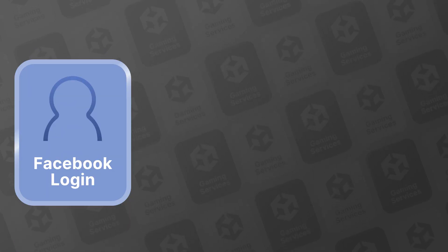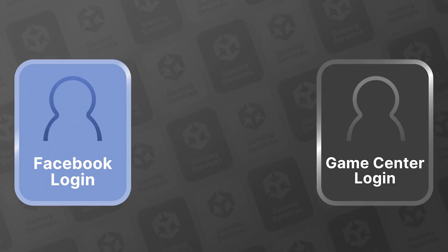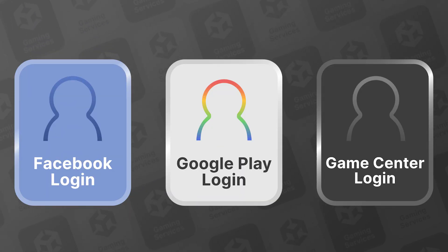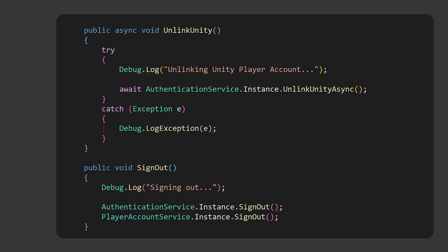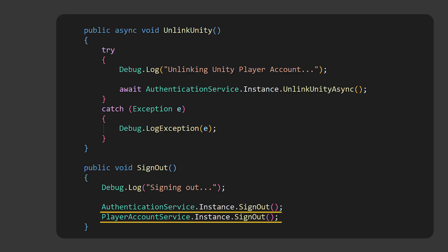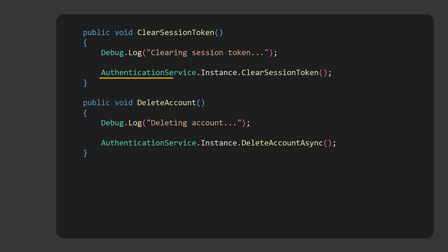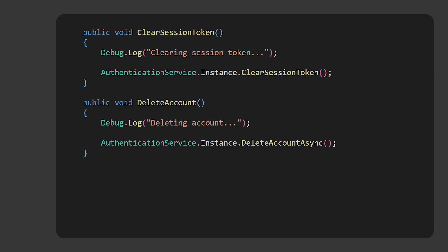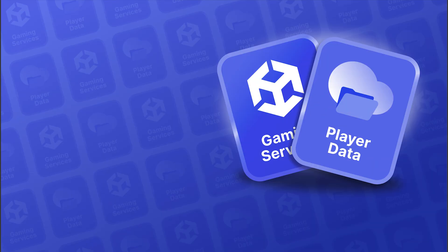We'll cover Facebook, Apple Game Center, and Google Play games in the next three videos. If you want to continue working with what we've covered here, you can set up more buttons for actions like unlinking the account from Unity, which does not require an access token, signing out of the authentication service and or the Unity player account service, clearing session tokens, and deleting the player's account. If you want to skip over the identity platforms, join us in video number six, Player Data.